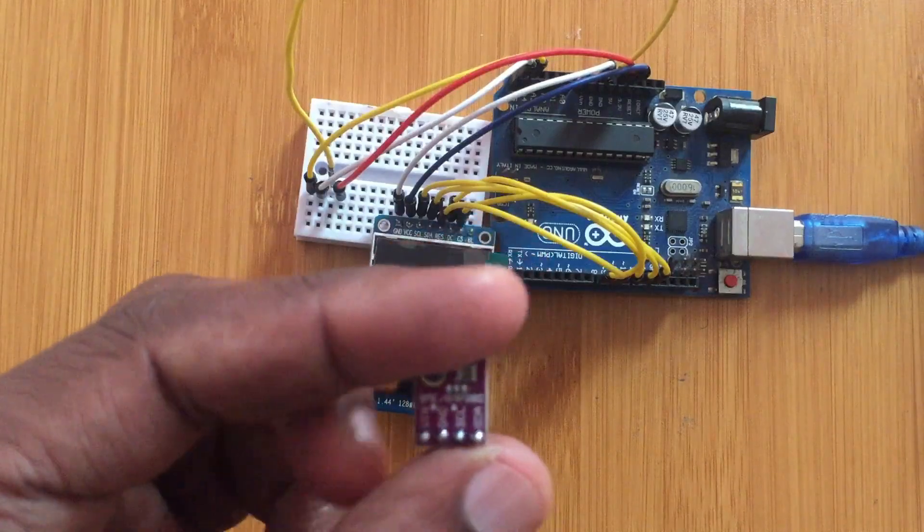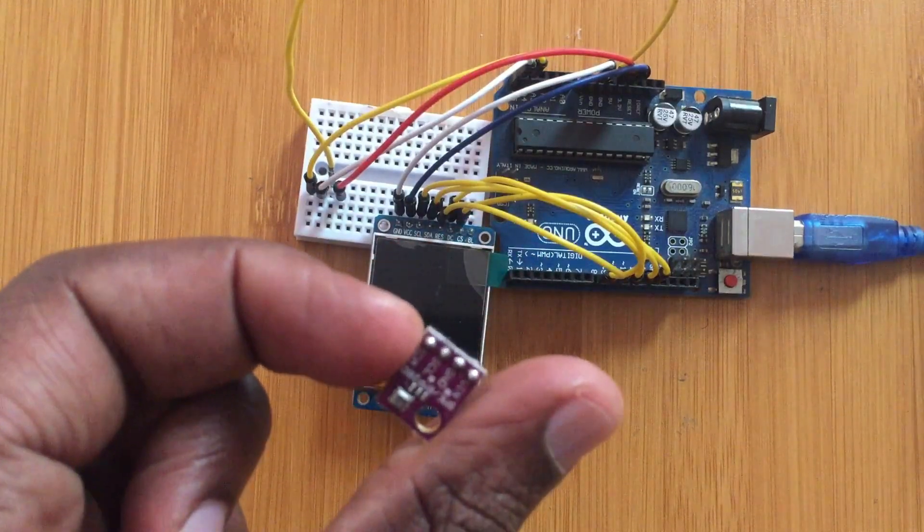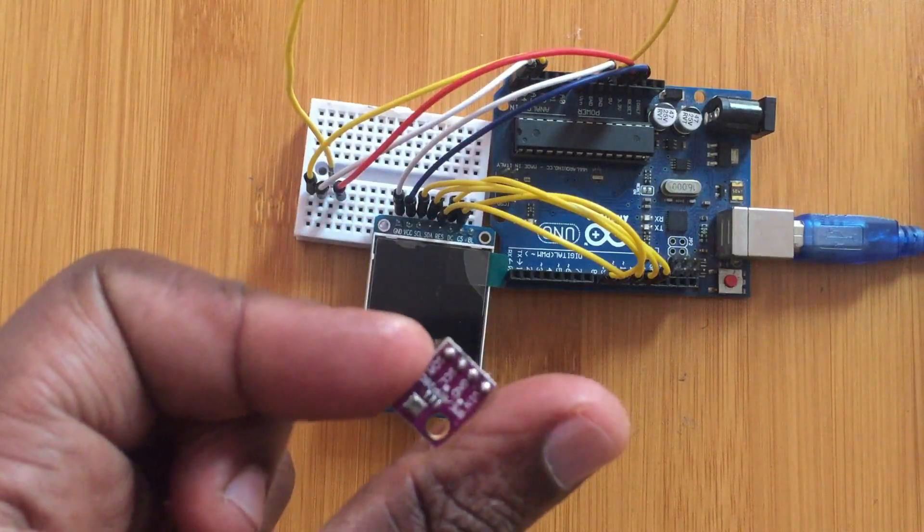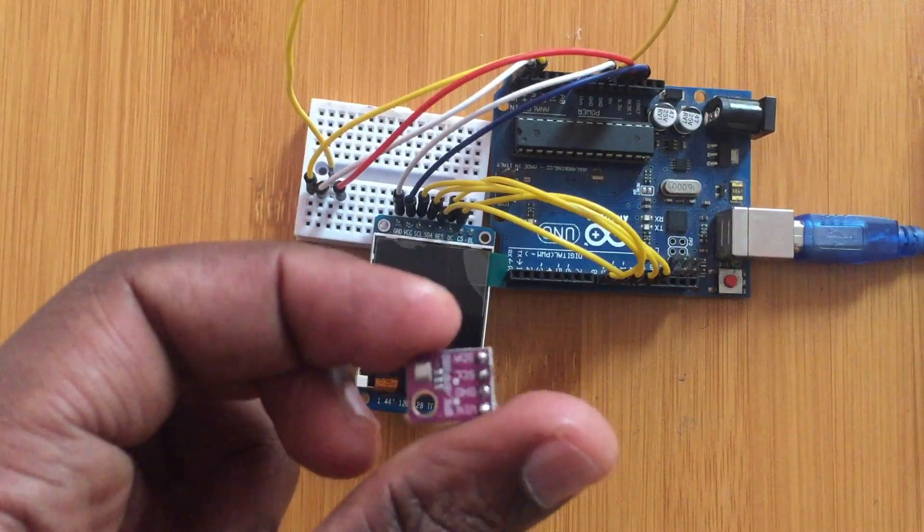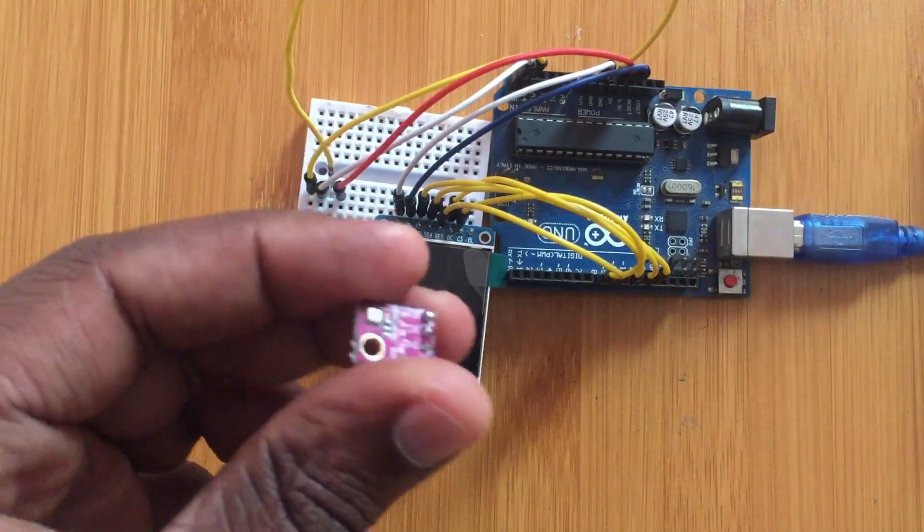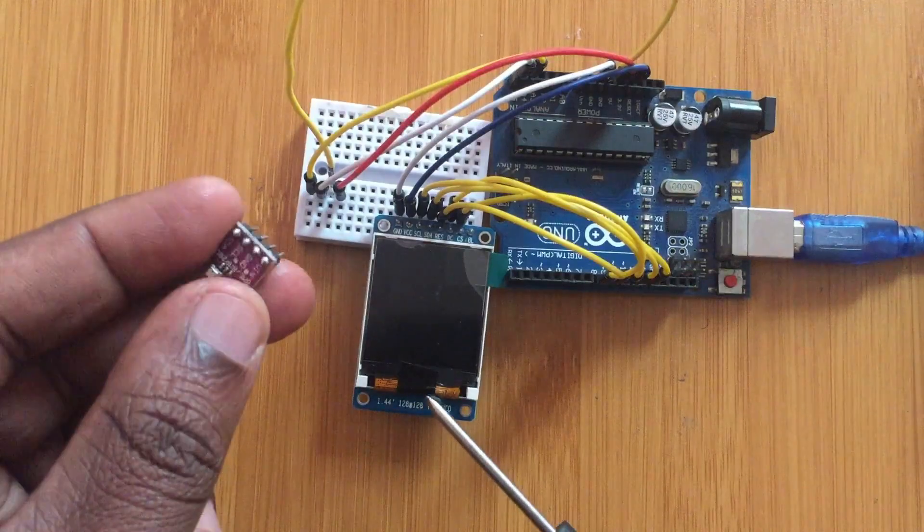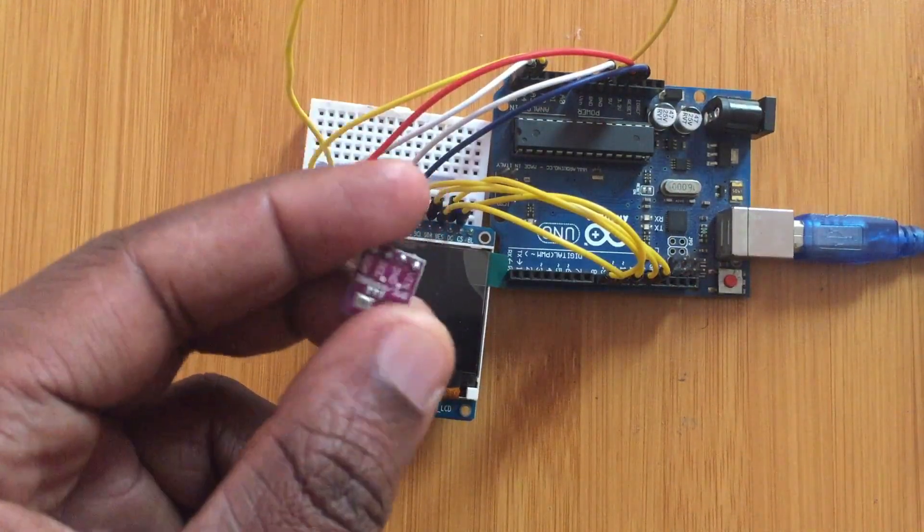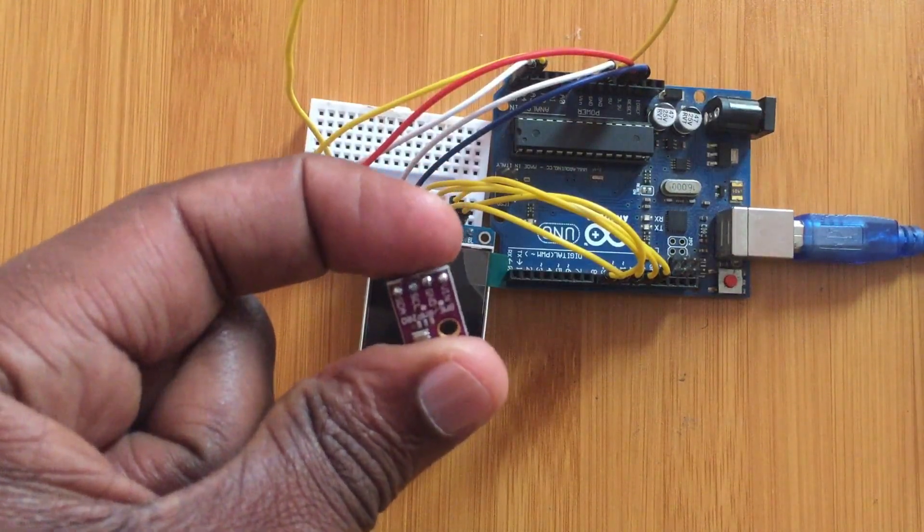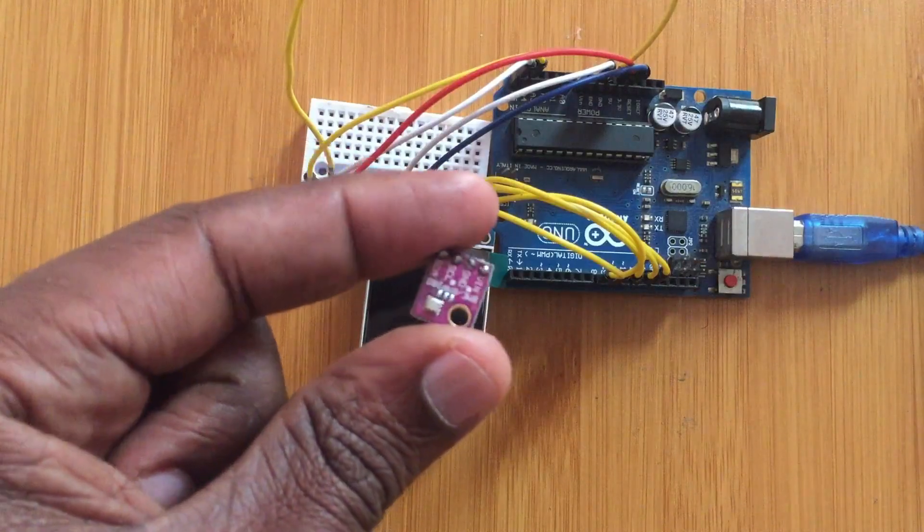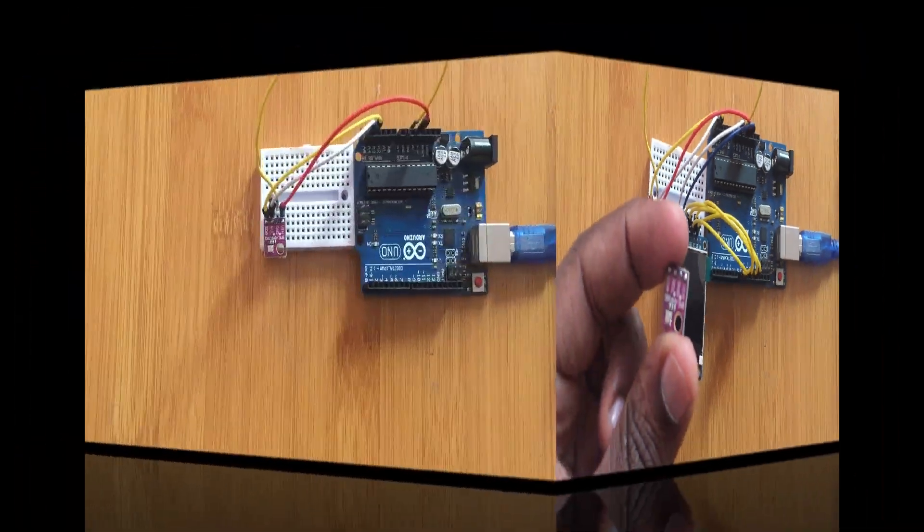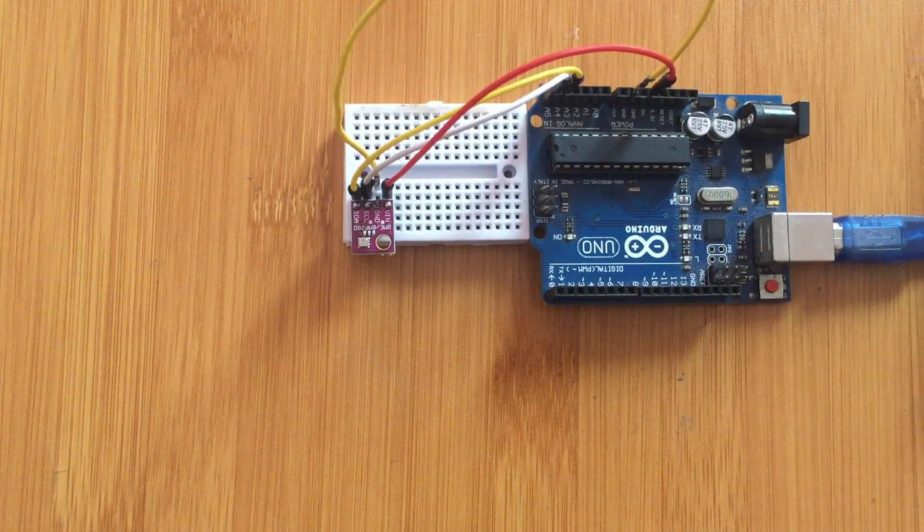Now I can talk about the code that you're going to be using with the Arduino. Before you wire it up to any other device, for example in this case I'm going to be using this TFT display screen, let me first show you how the sensor works and the kind of code and libraries that you may need. So let's first test our sensor to see if it's working properly.